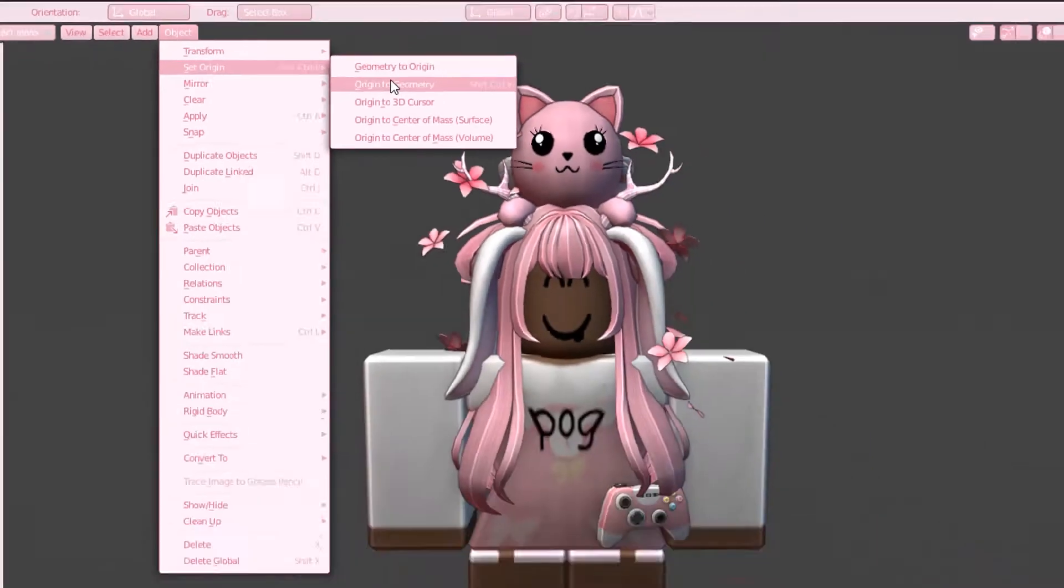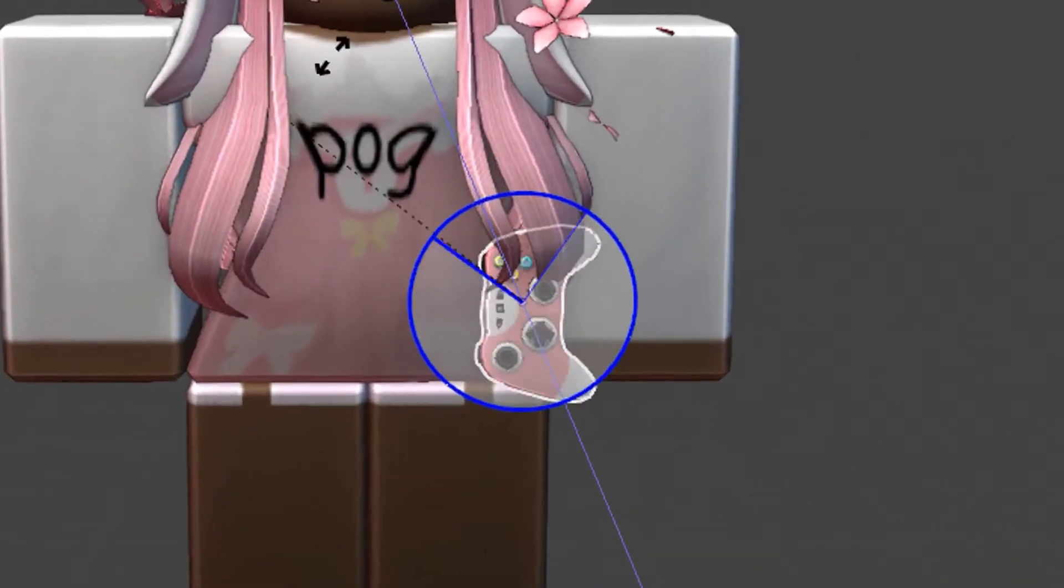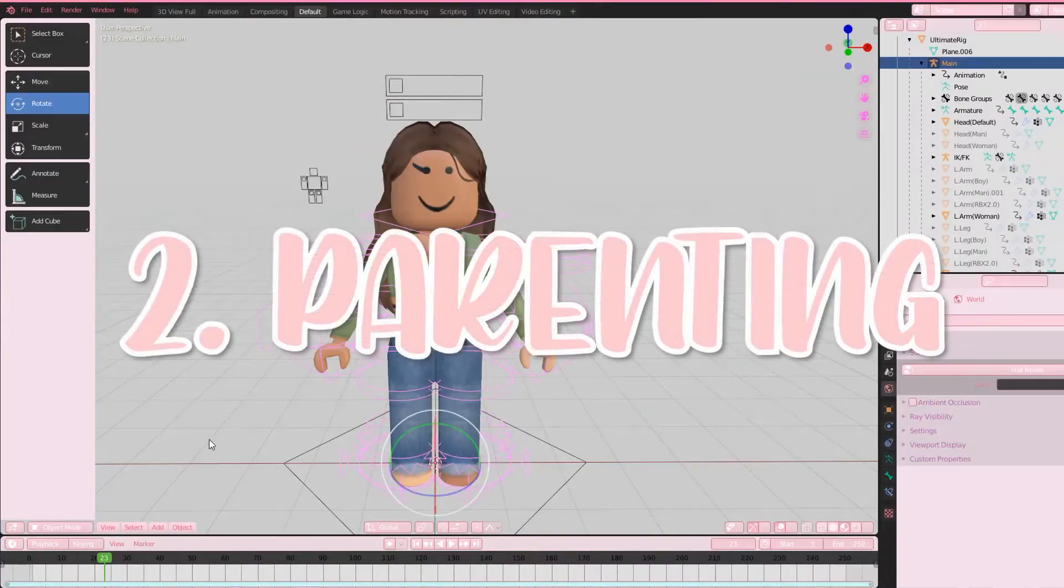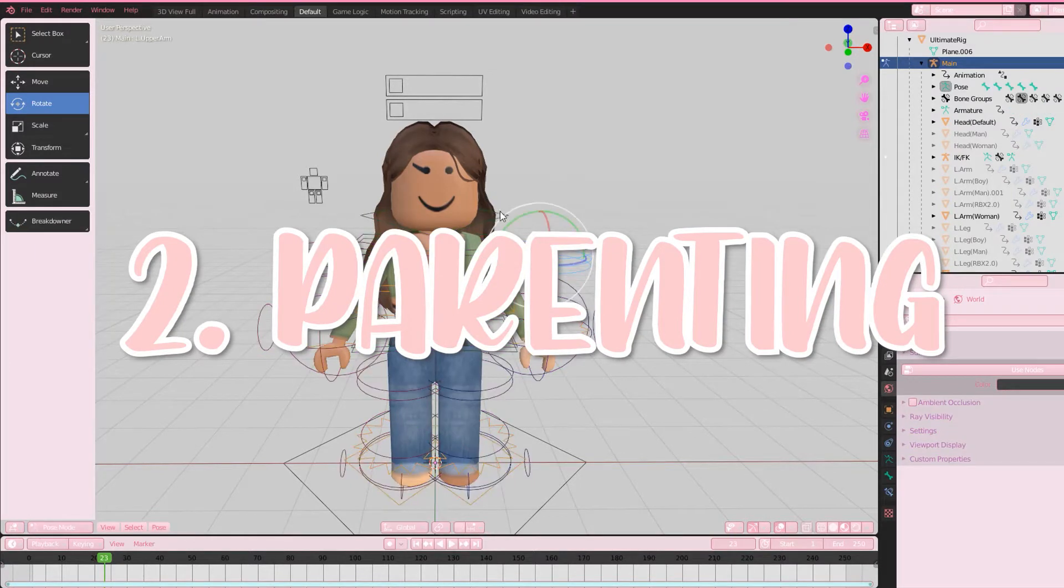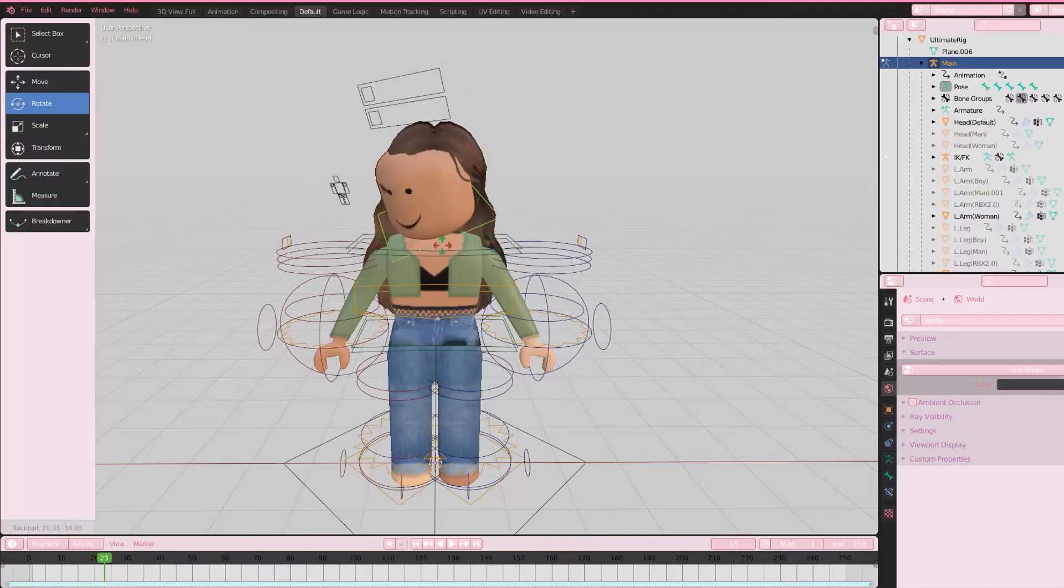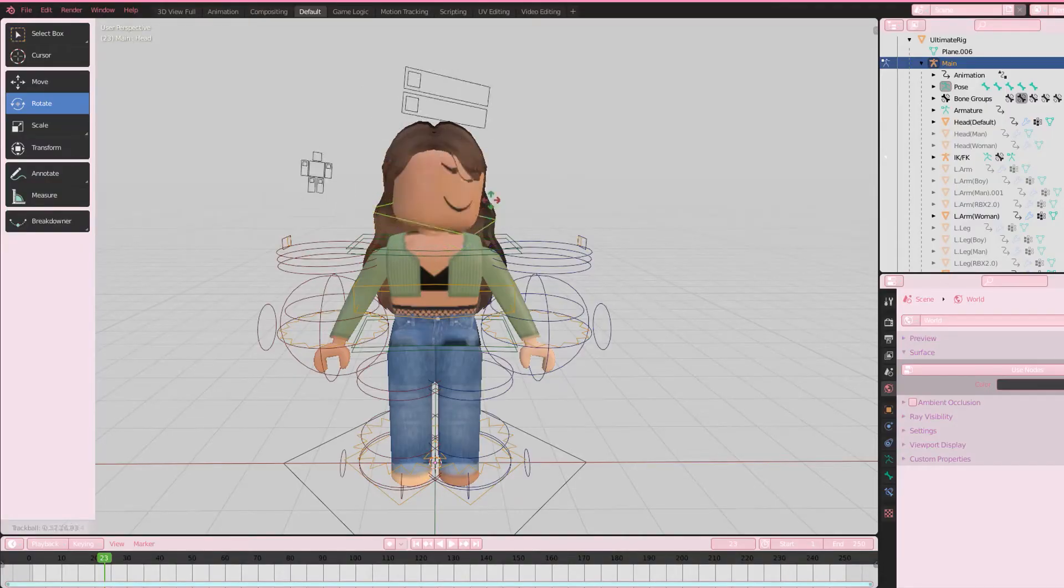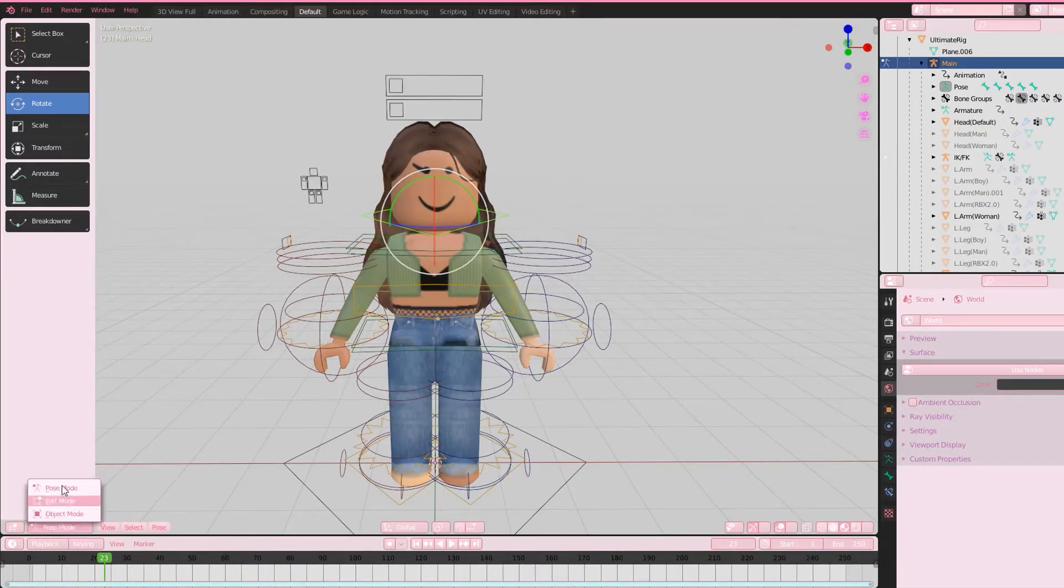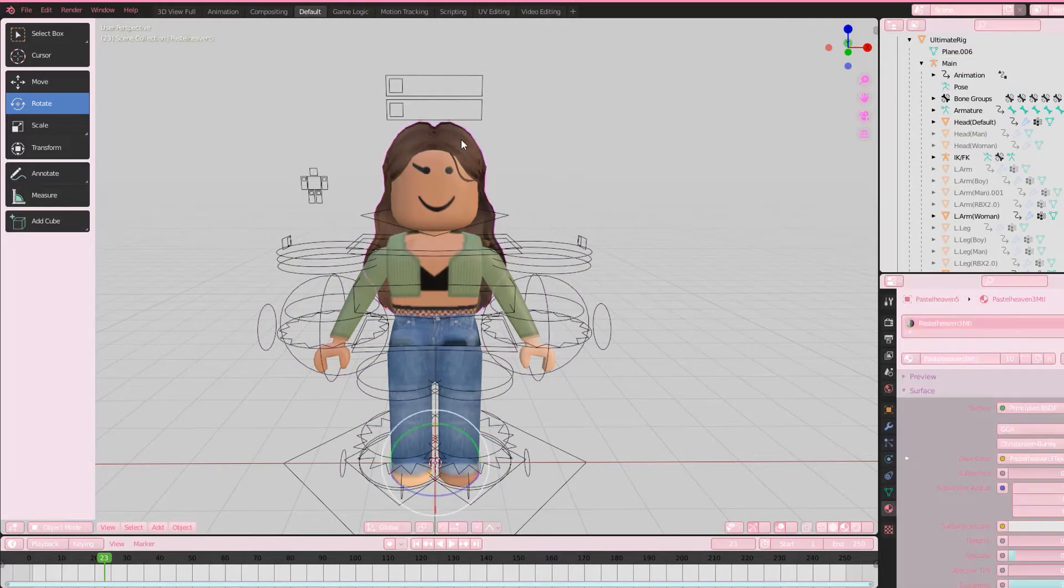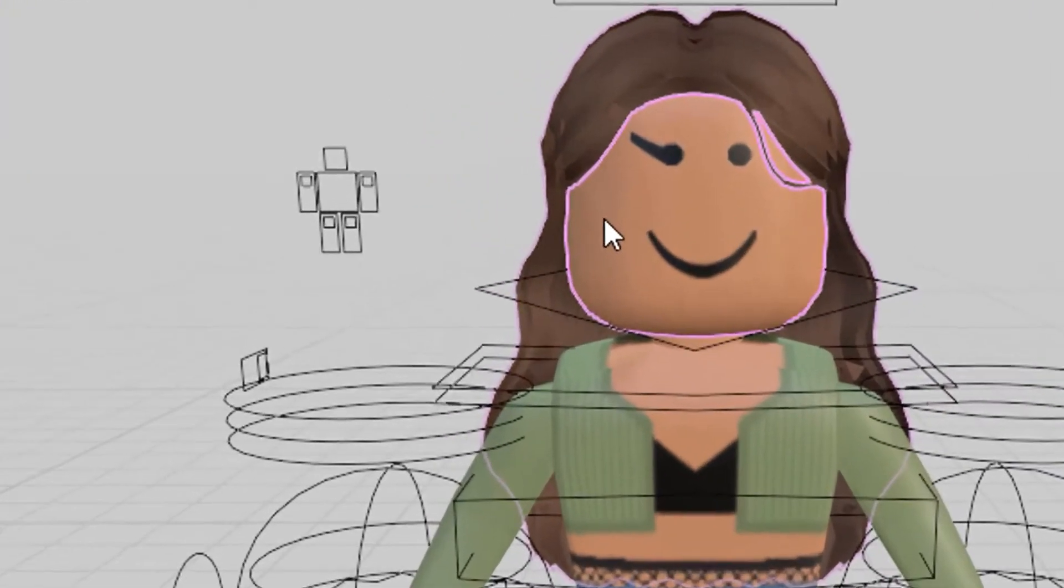The second one is for rigs that have no head attachments for accessories such as the woman rig. When you rotate the head, the accessories do not follow. Instead of estimating, this is what I do: select all of the accessories and then select the head last. Do Ctrl+P on your keyboard and select Parent.